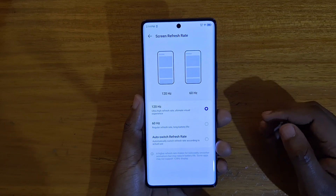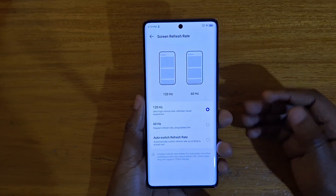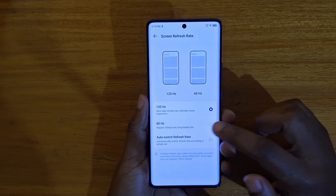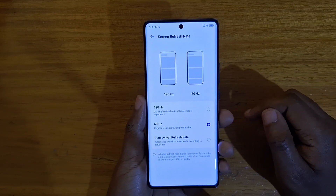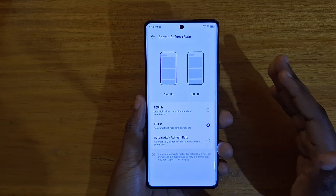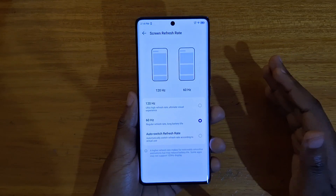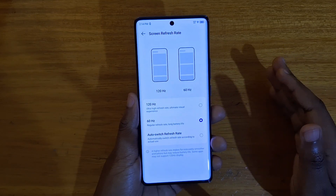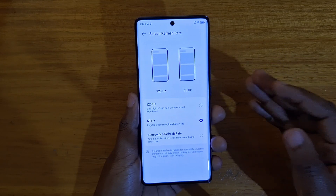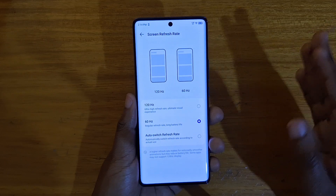With 60Hz, you're going to lock the screen at 60Hz refresh rate — it's going to be refreshing at 60Hz regardless of what you do. That usually saves on battery life.